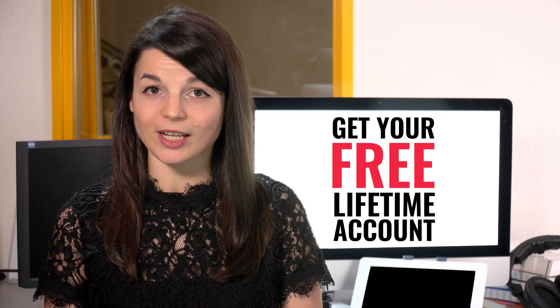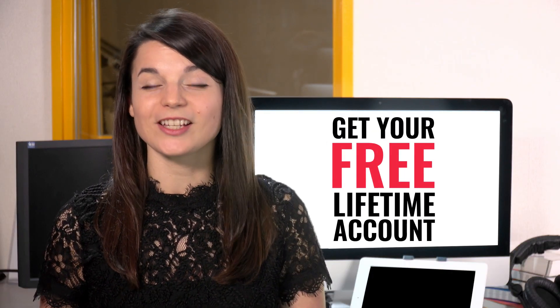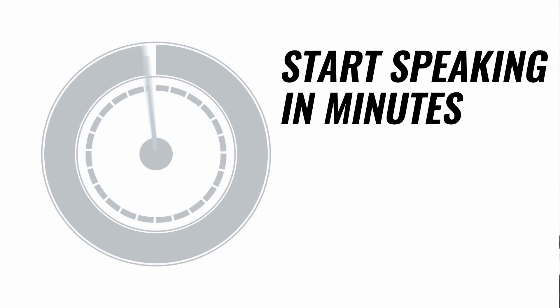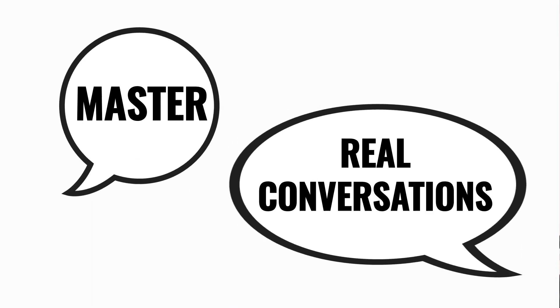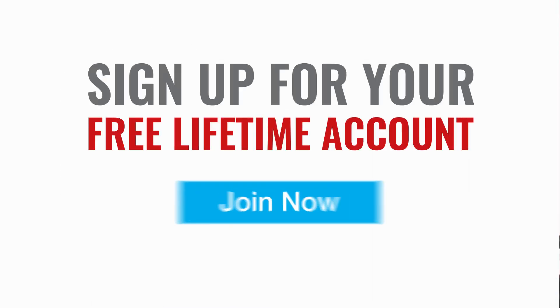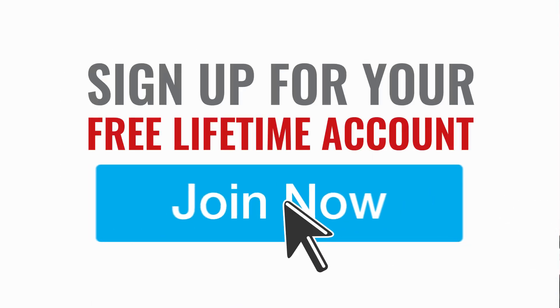Want to speed up your language learning? Take your very first lesson with us. You'll start speaking in minutes and master real conversations. Sign up for your free lifetime account.